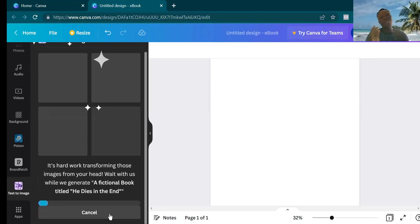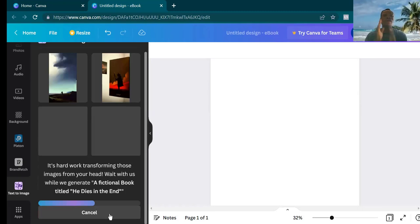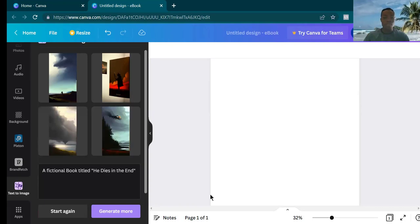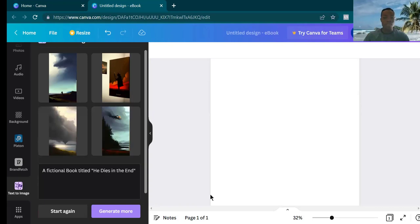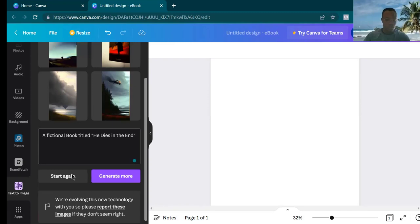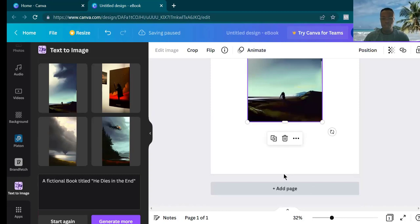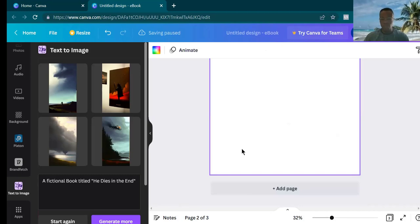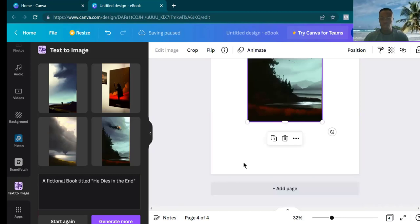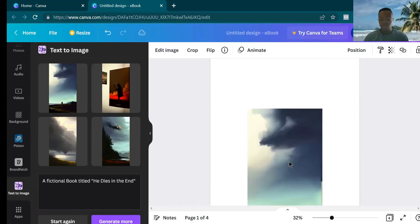If you've been following up to this point and haven't liked the video yet, please like it, and if you haven't subscribed, please do. Now let me zoom in so you can see. Four images have been generated for me. I'm going to create four different pages and paste all of these so we can see what the covers look like.